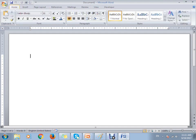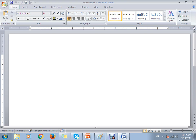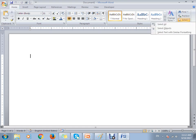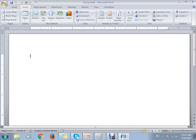Once you click on Home, you can see all the different tools available. For text formatting you can use the Font area; for paragraph-related options you can use the paragraph tools; for formatting your content data you can use Styles and change them accordingly. There is also an Editing tool where you can Find or Replace text and select objects. That is all about the Home tab.